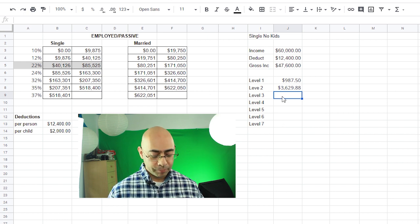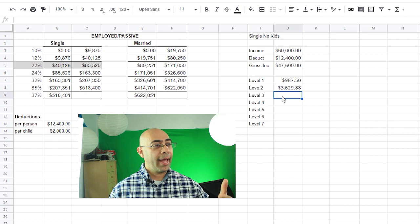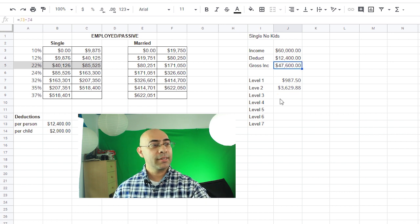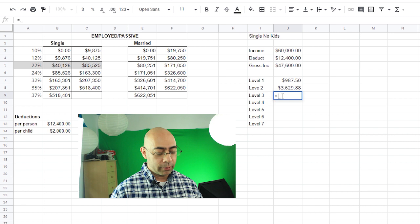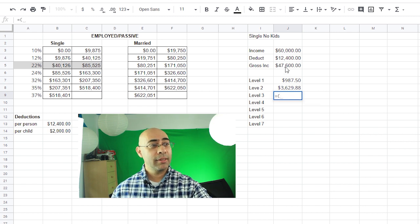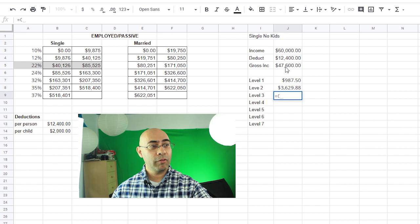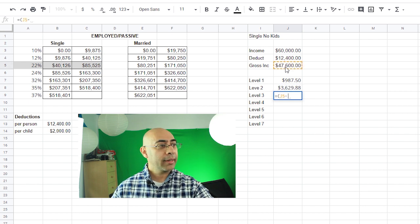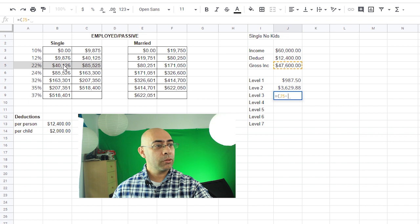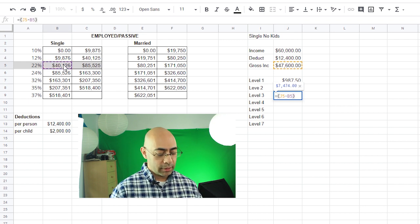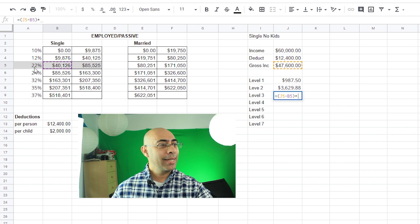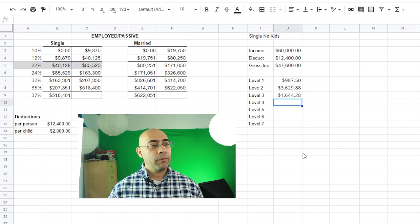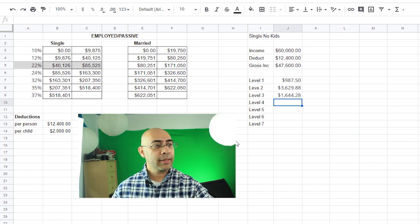So on that second range you're paying about $3,600 in taxes. And then finally for the third level, now that we're at the third level and our gross income is $47,600. Now I type in equals, open the parentheses, so I tap on the $47,600 because that's the maximum number in that level for me in this case. Subtract that from the lower level which is $40,126, close the parentheses, multiply that by 22%, enter.